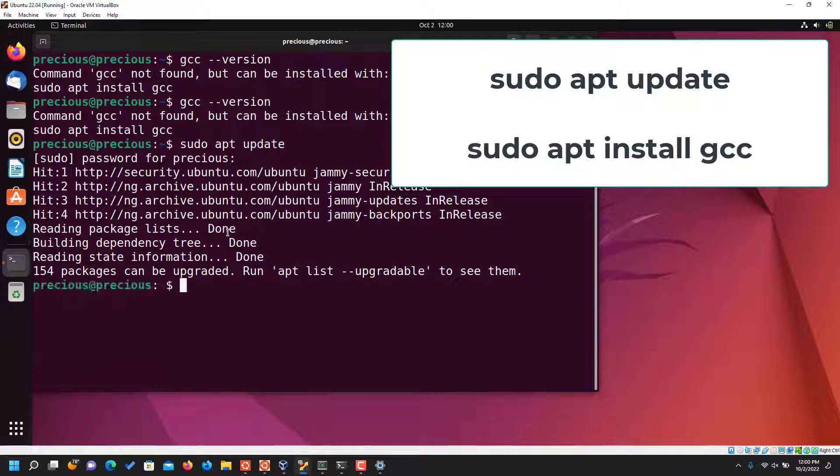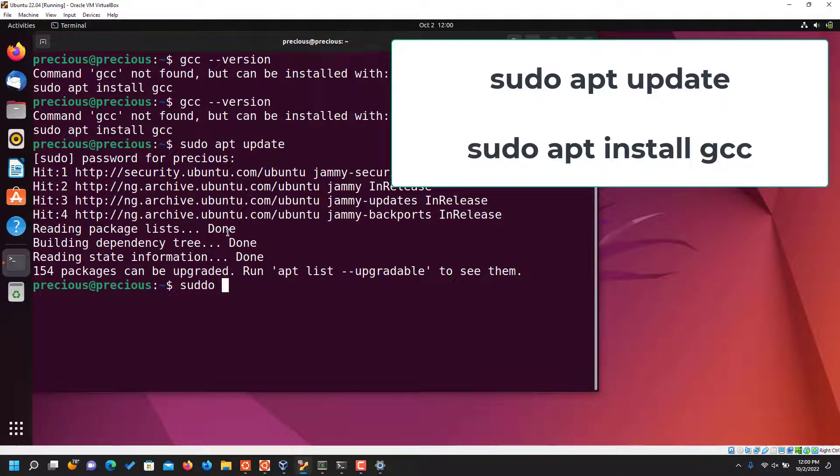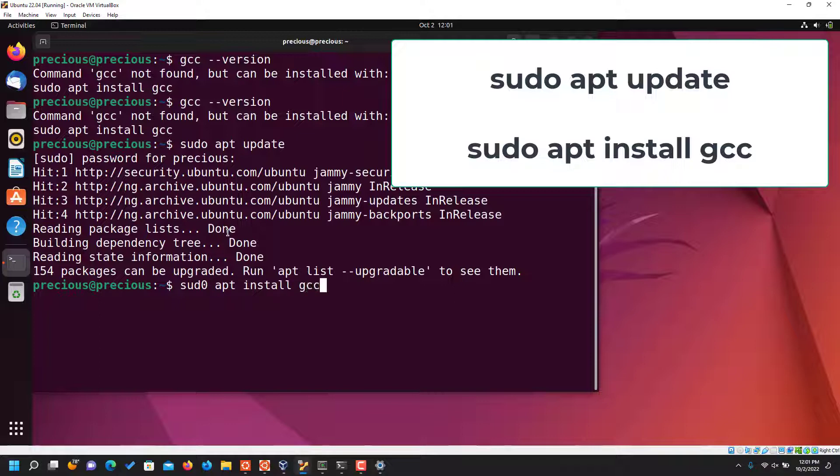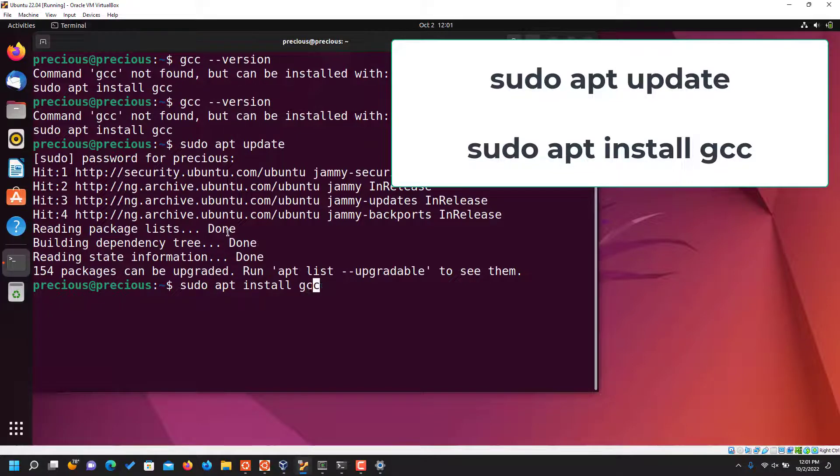The next command is sudo apt install gcc. That's not supposed to be O, not zero. Okay, so that's that. Then now you can press enter to install GCC.